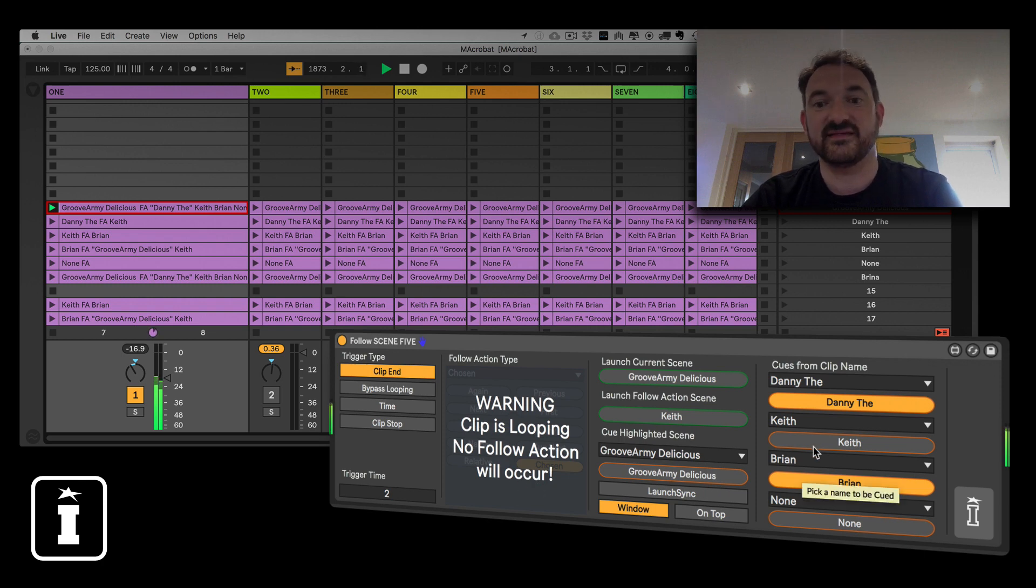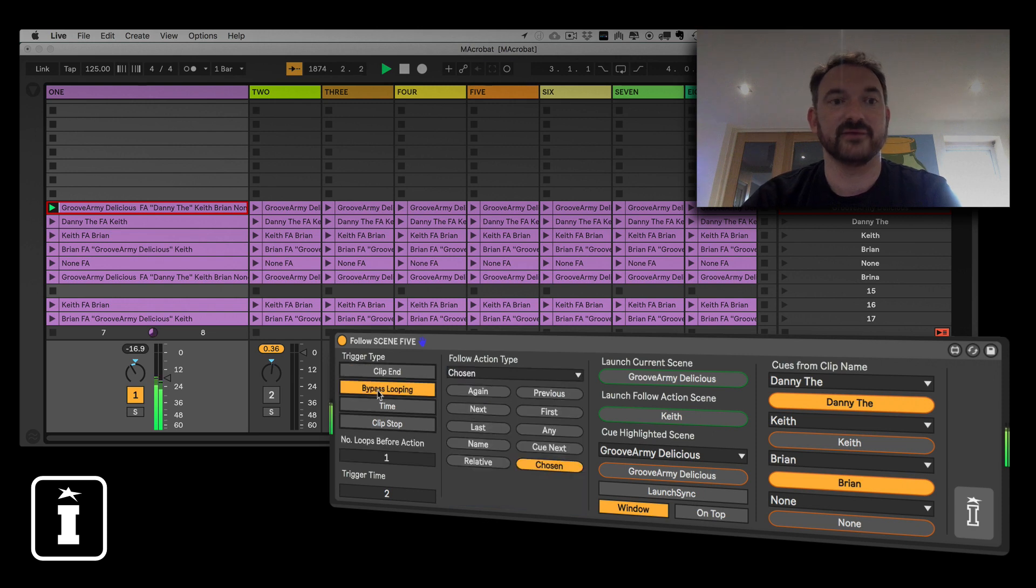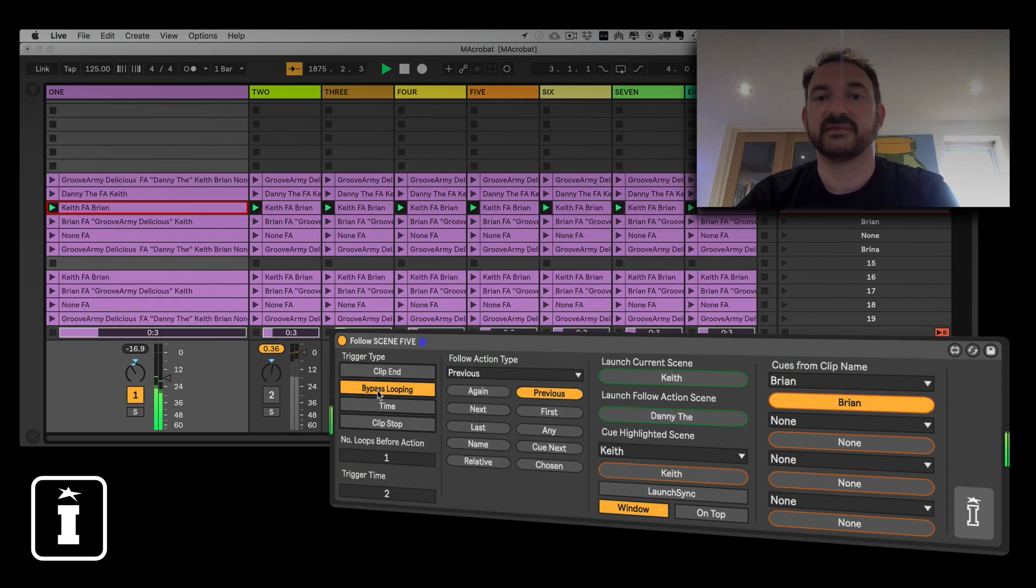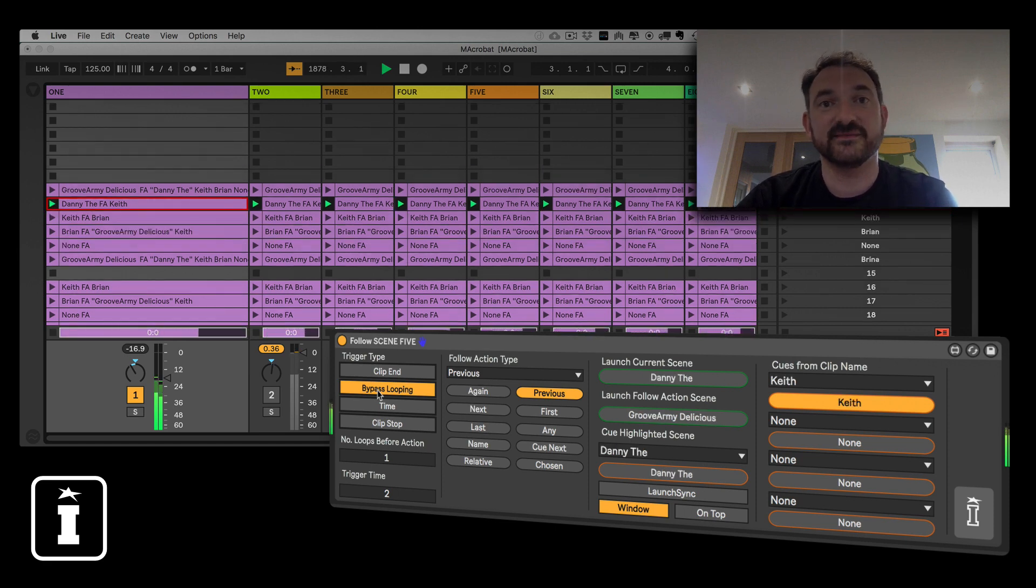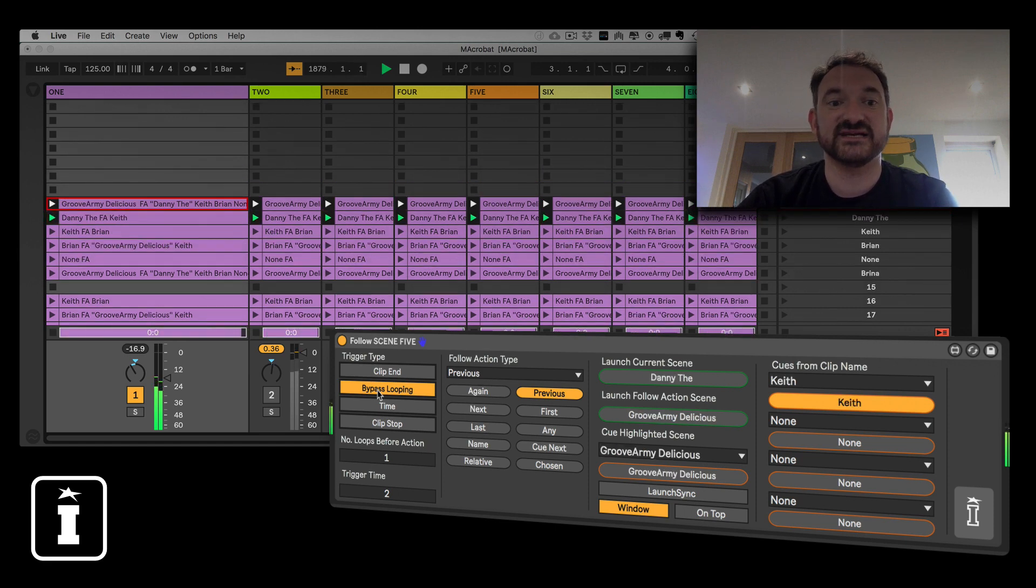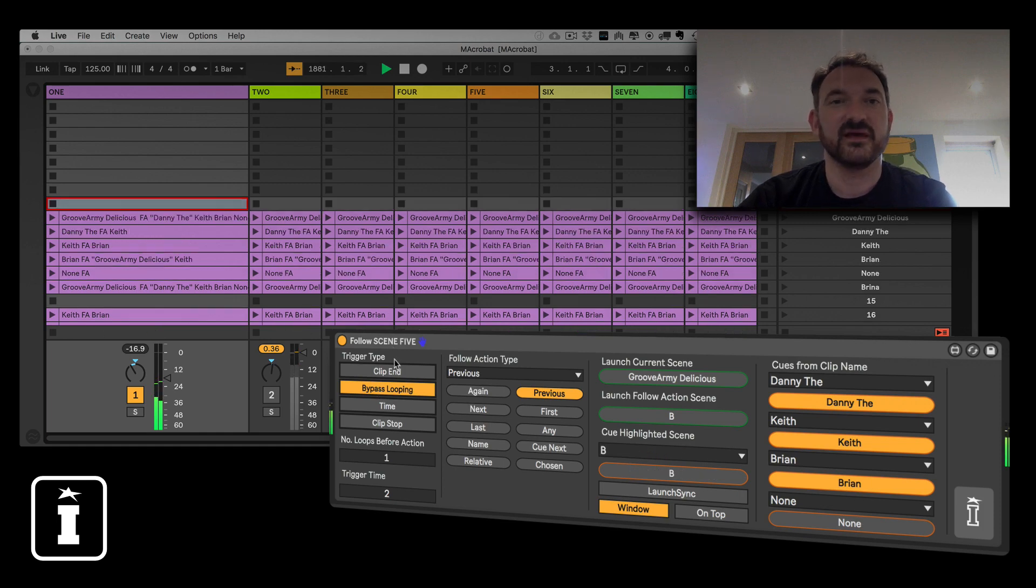So when this clip actually gets triggered, which it won't do whilst looping is on in this particular mode, it will launch the Keith. Let's give that a go. There you go, so lots of different options that we've got there and we'll dive into them in a little bit more detail explaining all the options that are available in the next video. Thanks for watching.